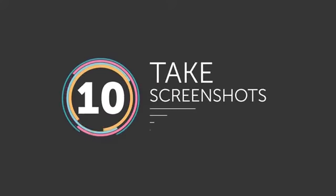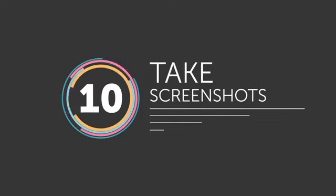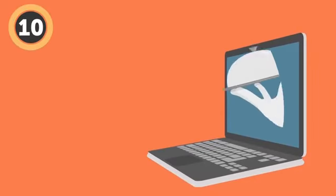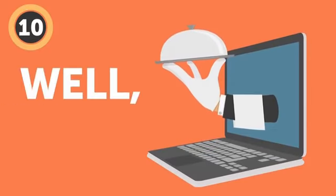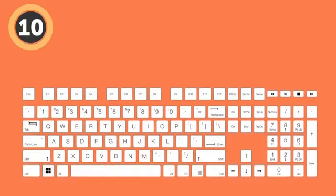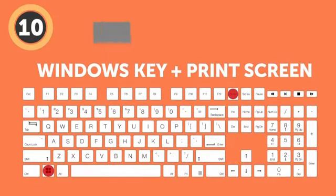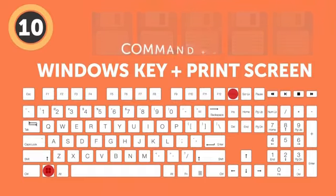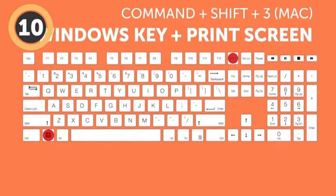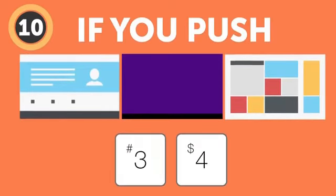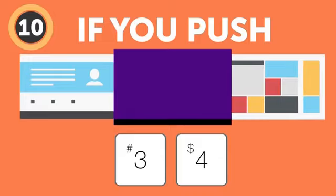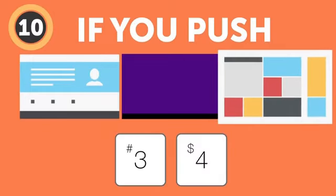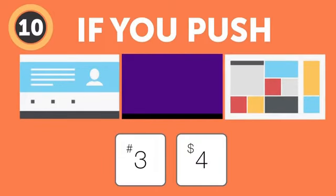Number 10: Take screenshots. You found that tiny evidence? Well, you better collect it. Use the Windows key plus Print Screen to take a screenshot and immediately save it in the image folder on your hard drive. Mac also lets you take screenshots by pressing Command plus Shift plus 3. But for you it gets even cooler. If you push 4 instead of 3, you'll be able to choose what part of your desktop you want to snap a picture of, or even take a screenshot of only one exact window.